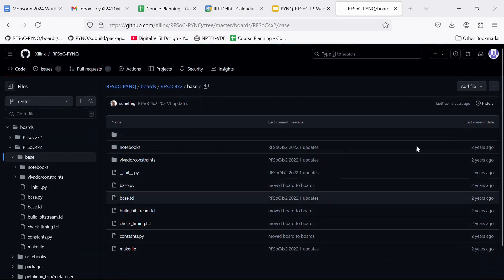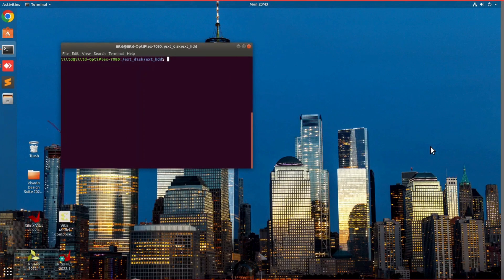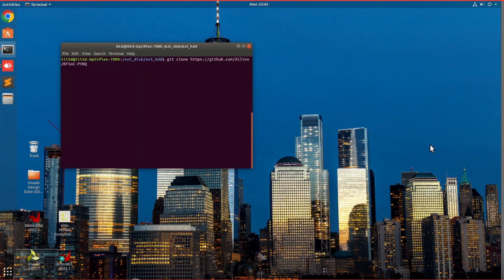So first of all, we need to download this repository. Open the terminal and navigate to whichever folder you want to save the repository in. Then type git clone and the link to the repository. This is going to download it.